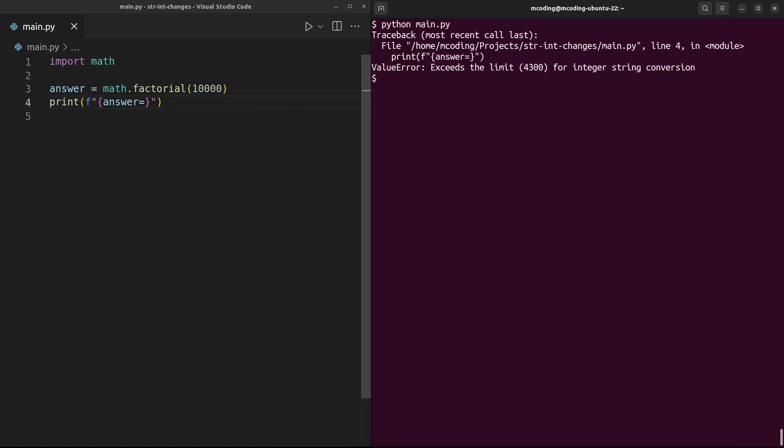Also note that this is not a limit on the size of integers outright, only on conversions to and from strings. So you can still operate on big numbers without any changes, you just might not be able to print the results. That's why the error here is on line 4 where the print statement is, and not on line 3 where the answer is actually computed.